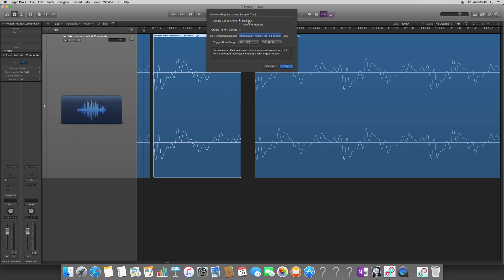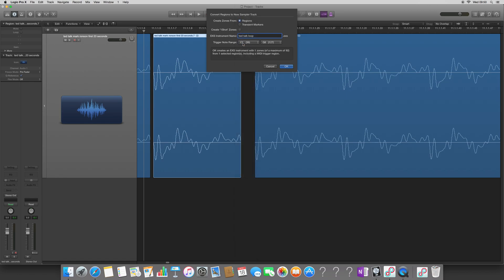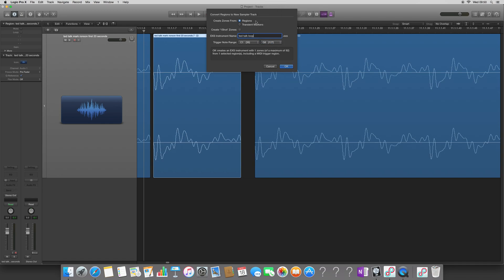Again, I'm going to pick regions, not transient master. The EXS instrument name, this time I'm going to call TED Talk Loop. And again, I'm going to set my trigger note range to C1. So the original sample will be played back on C1. And I'm going to extend it all the way to G8, but this doesn't really matter because we'll be changing it in a moment.